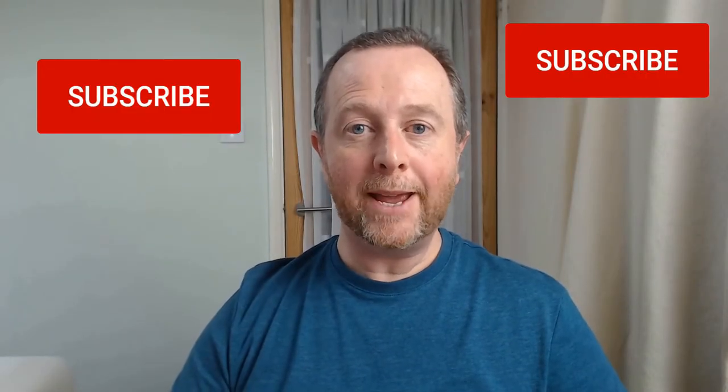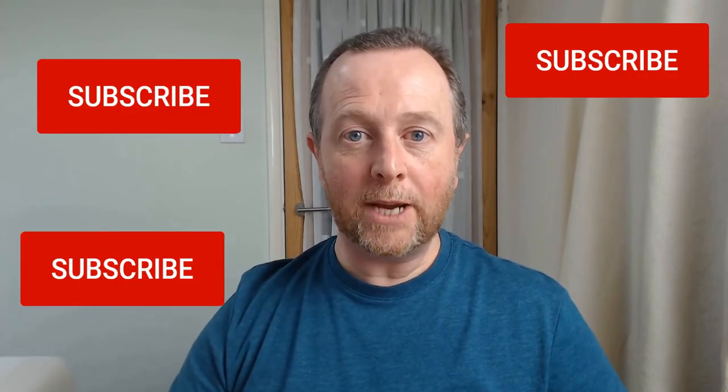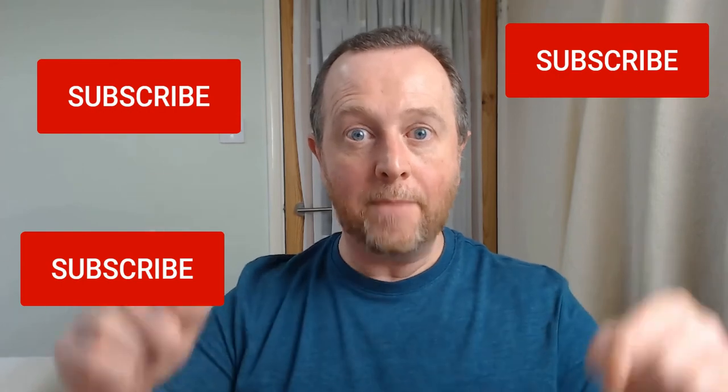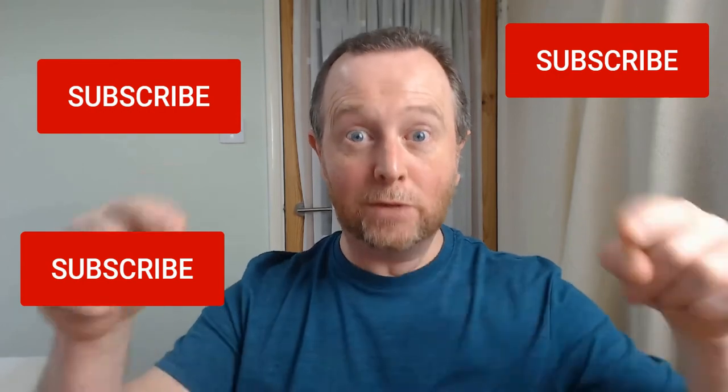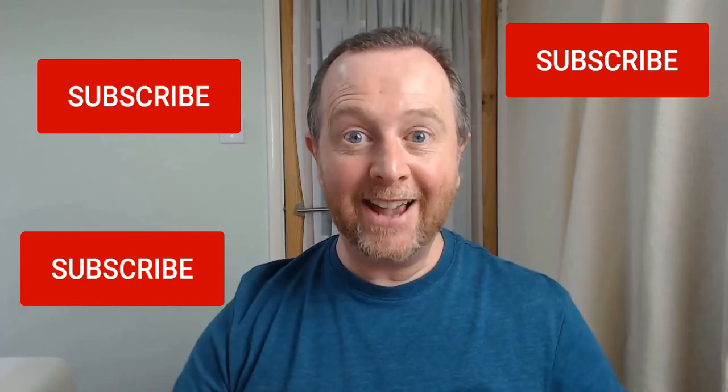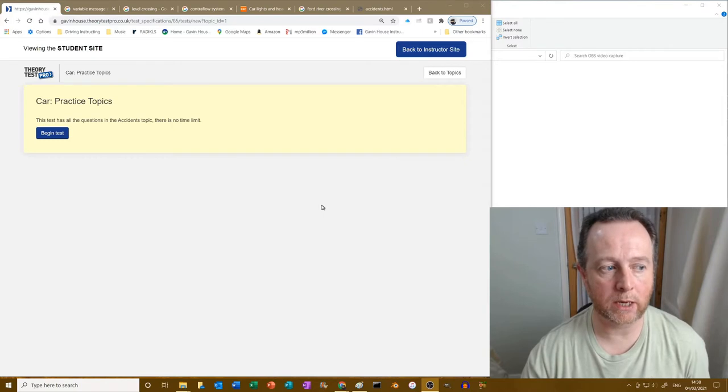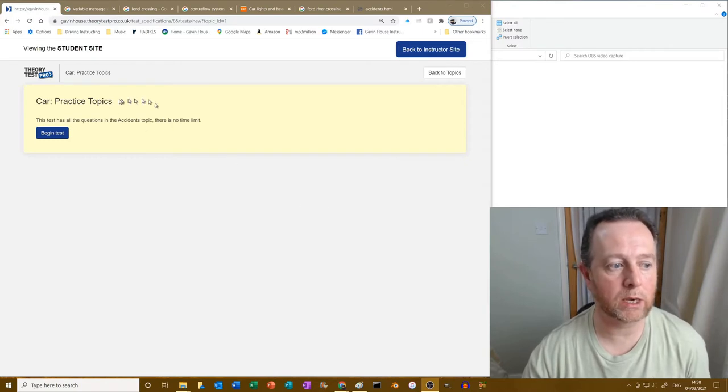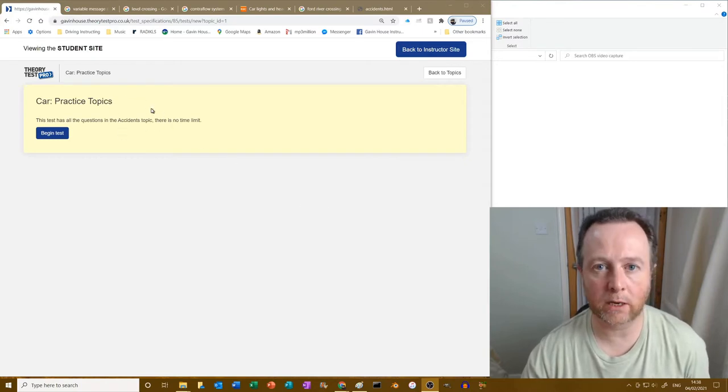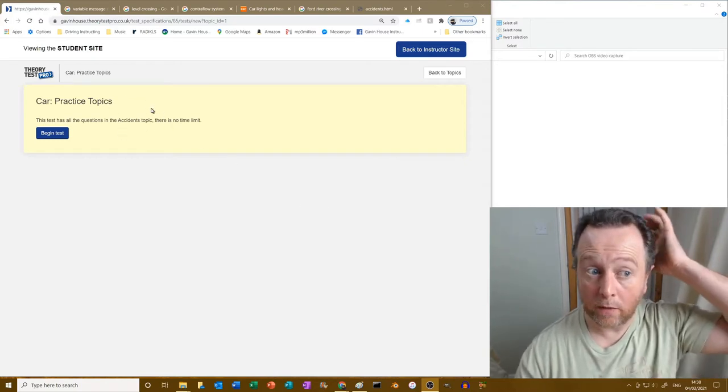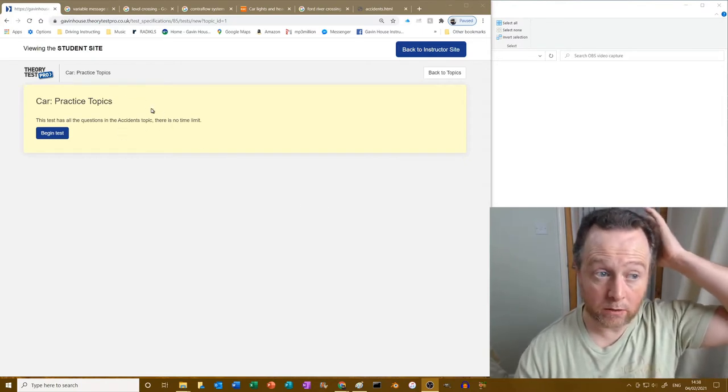Hi guys, sorry to interrupt your video. Just a quick plea: subscribe to my channel please if you haven't done it already. Subscribe, tell your friends to subscribe. Thanks. Hello. Right, accidents. As you can see, topic of accidents. Obviously this is still Theory Test Pro.